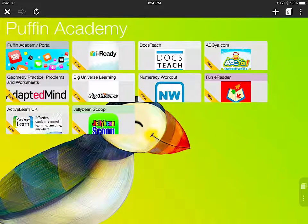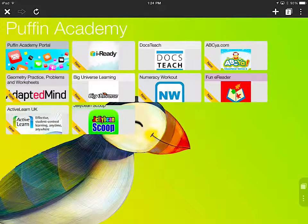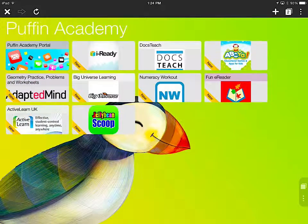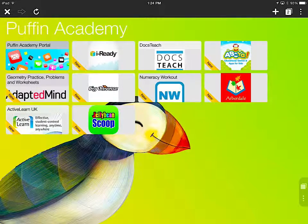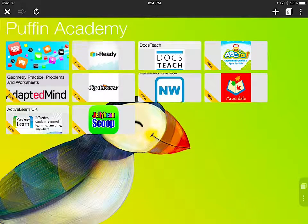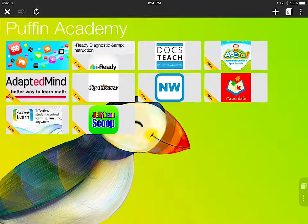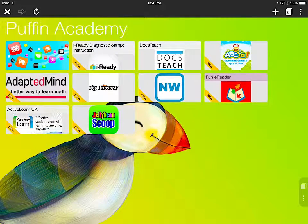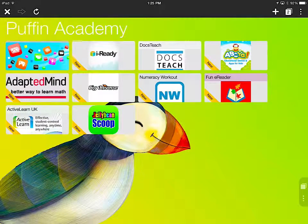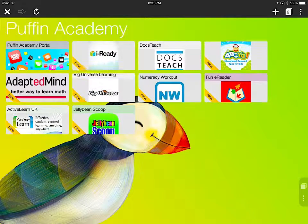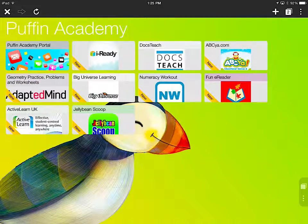Hello everybody! I'm going to show you how to add an app to your Puffin Academy. I would encourage you to show your kids how to do this, especially if you have a lot of devices. They can't do anything harmful to the iPad or access inappropriate content.